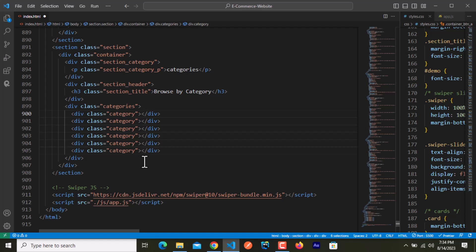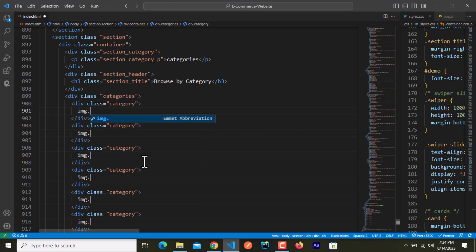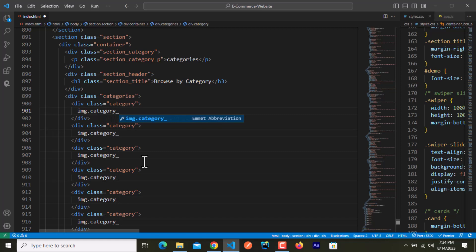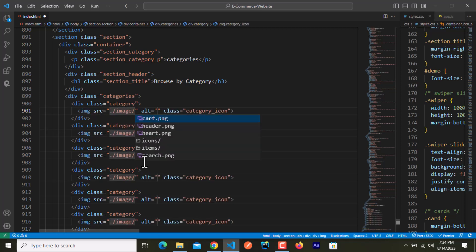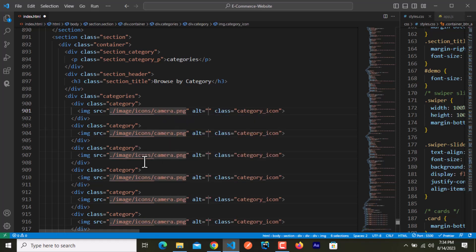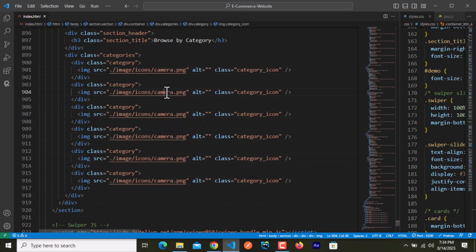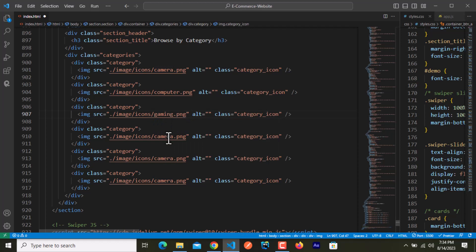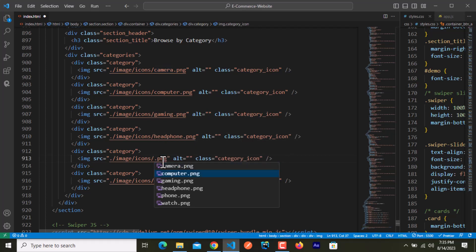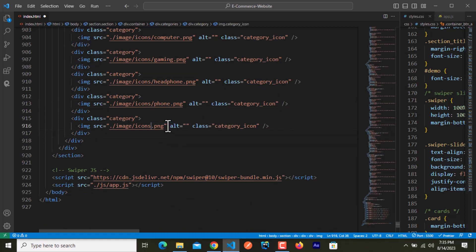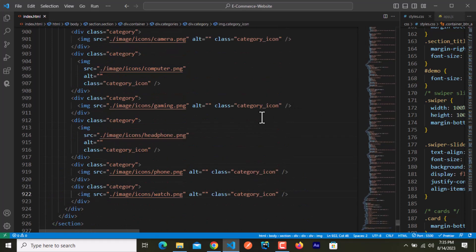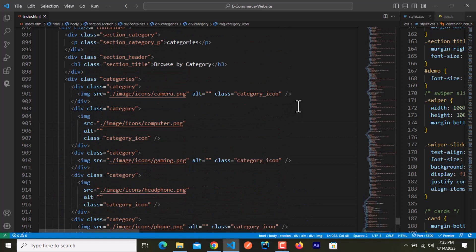I'll add an image with the class name 'category_icon'. Those icons are inside the images/icons folder. I'll rename each icon — camera, computer, gaming, headphones, phones, watch. I'll use multi-cursor editing by holding Alt and clicking after each image tag to add elements to all six at once.